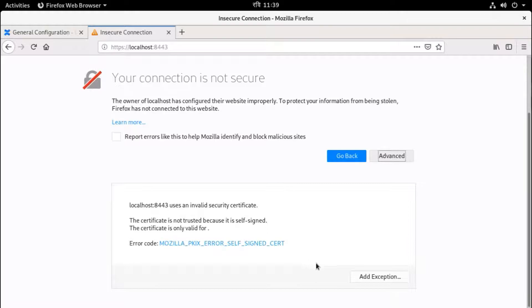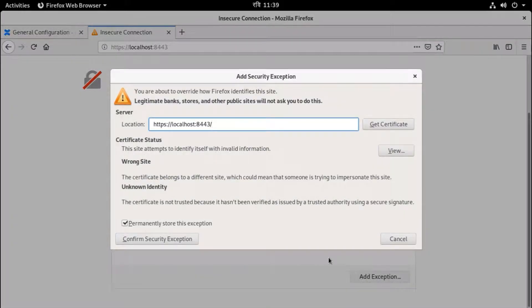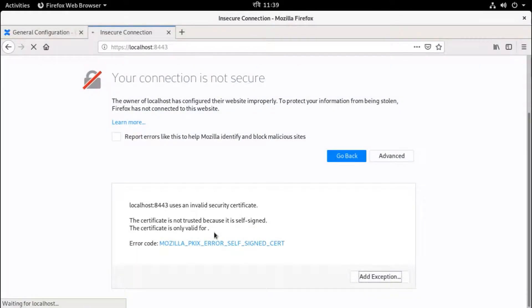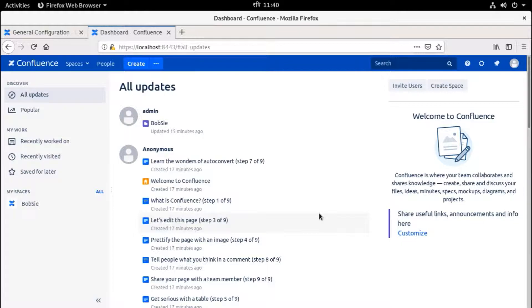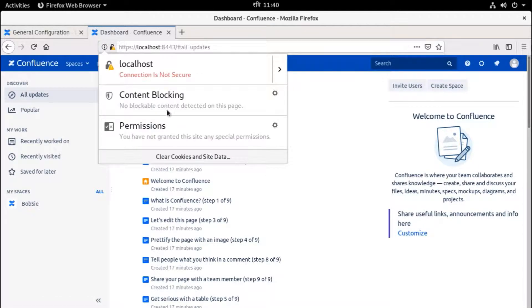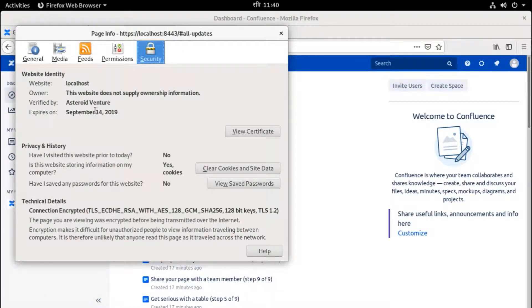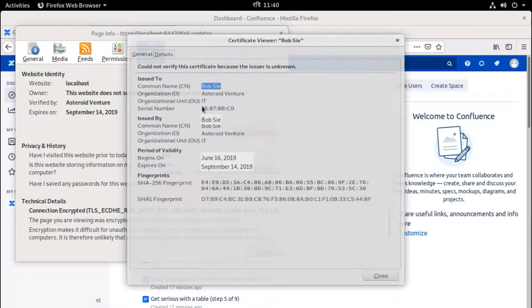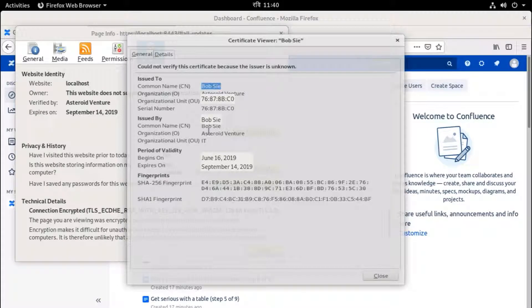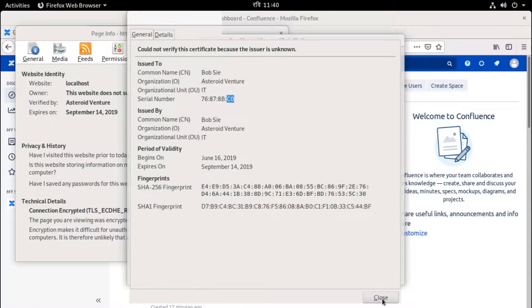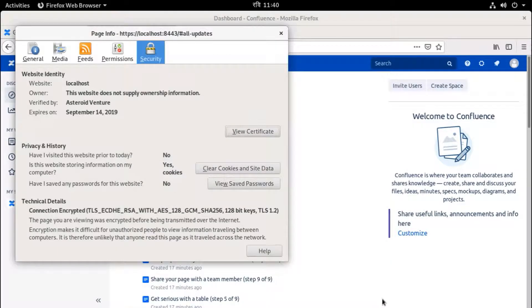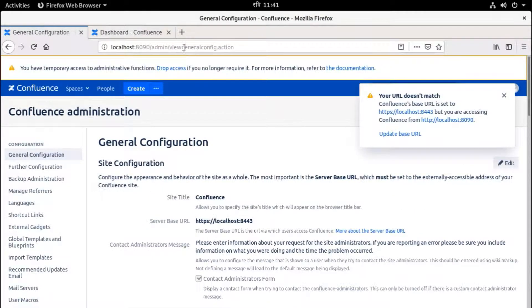Here, add exception, confirm security exception. Yeah, that's fine. Now we are able to browse this Confluence with SSL or HTTPS. We can see the certificate from here. More information. Yeah, this is verified by this one, website localhost. This certificate, yeah, these are the parameters or information we provided while creating the self-signed certificate. Close, close.